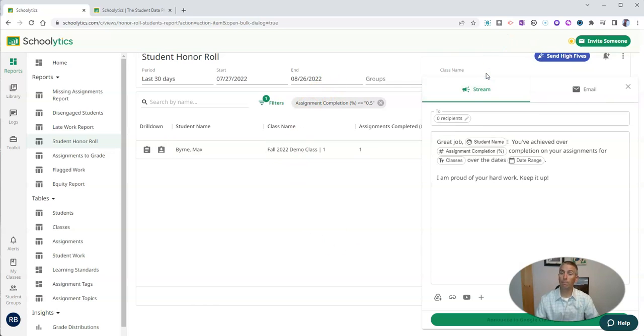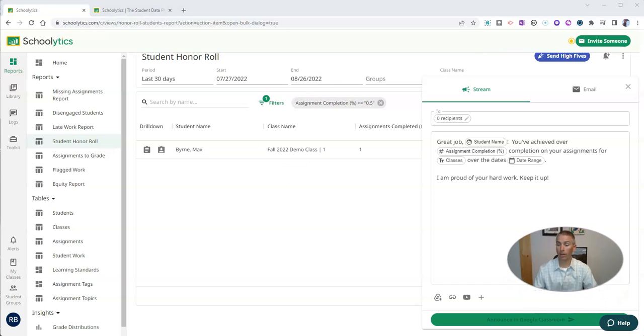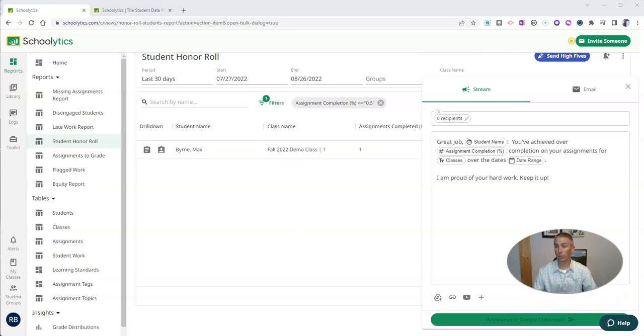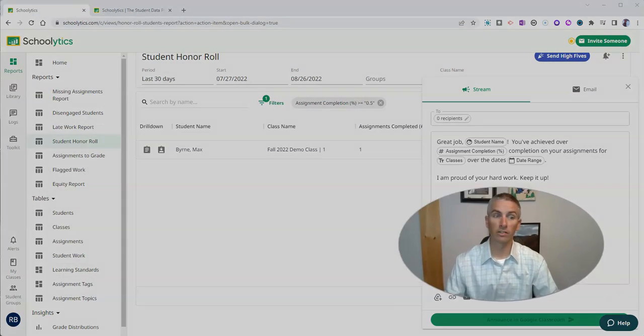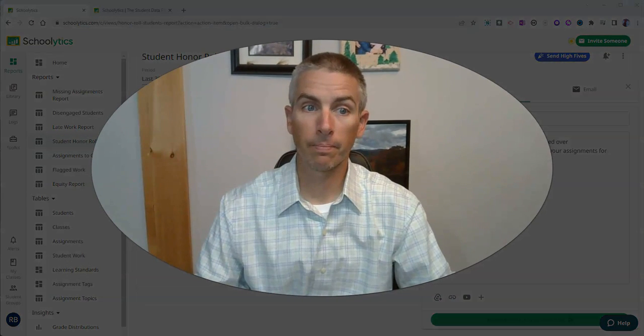You can also put this in the stream for my Google Classroom and announce that out to my Google Classroom as well.